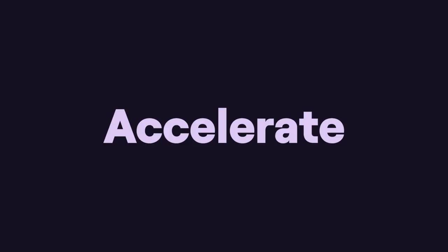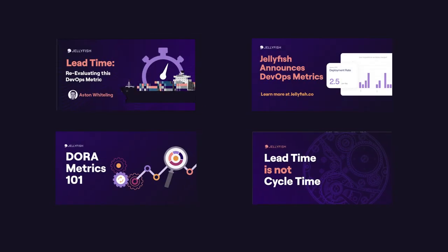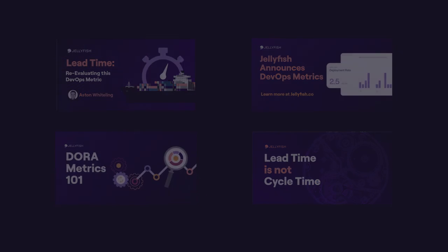That's all for today, but if you'd like to learn more about how Jellyfish can accelerate your DevOps approach, check out some of our resources via the links in the description or book a live demo today.